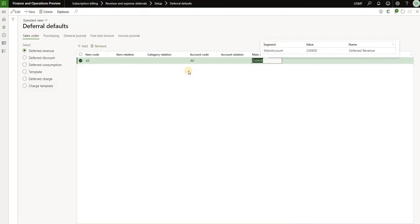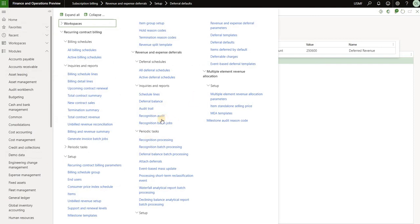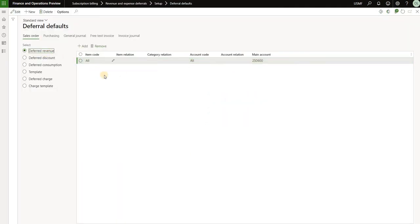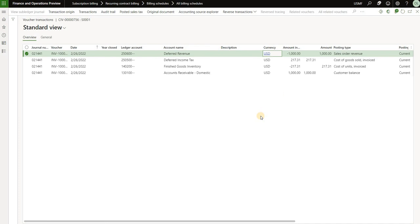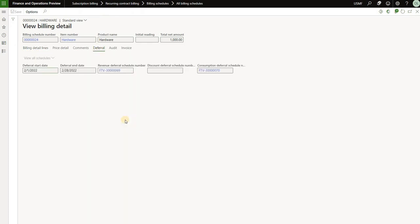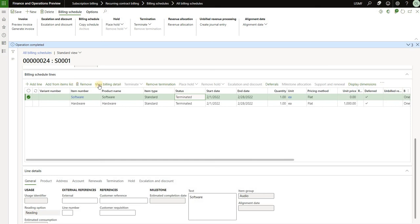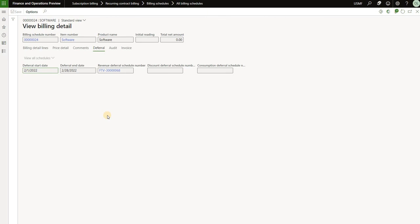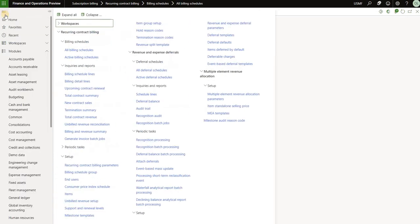That account 250-600 was defined under the deferral defaults of the subscription billing module under revenue and expense deferrals, deferral defaults — where all revenue is deferred for all items and customers to that account. That is why it was posted there for both software and hardware items. Going back to billing details and clicking on deferral, because the hardware item was set up as a stocked item, we have two deferral schedules: one for revenue (6.9) and one for consumption (7.0). For the software product, because it is a non-stocked product, we only have a deferral schedule for the revenue side — there is no consumption since this non-stocked product has no cost associated with it.